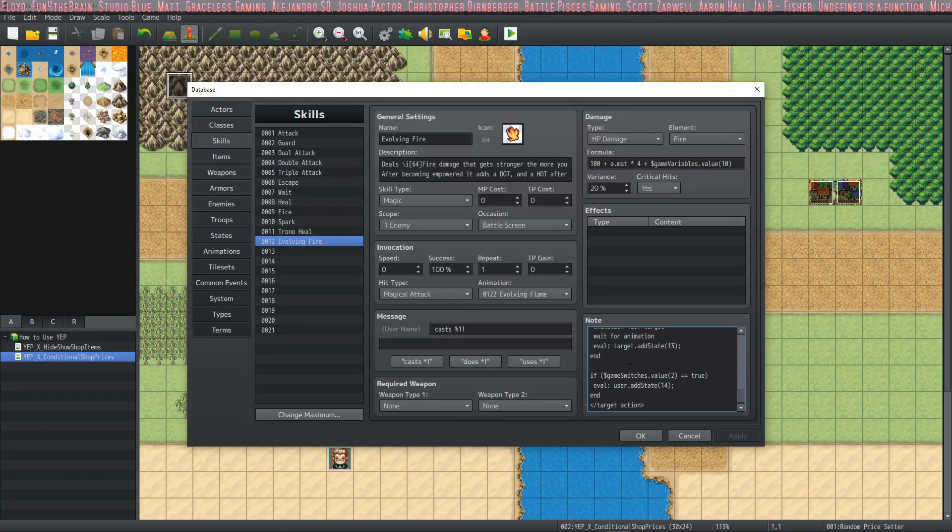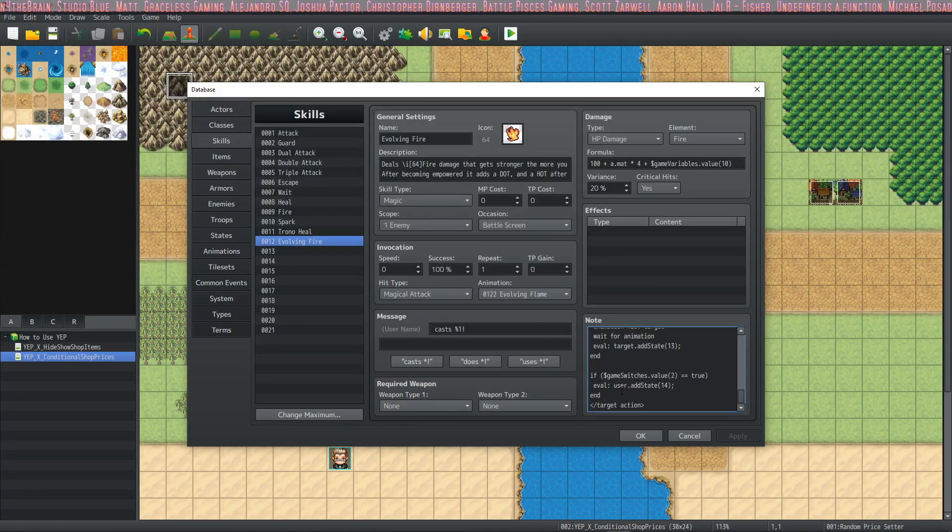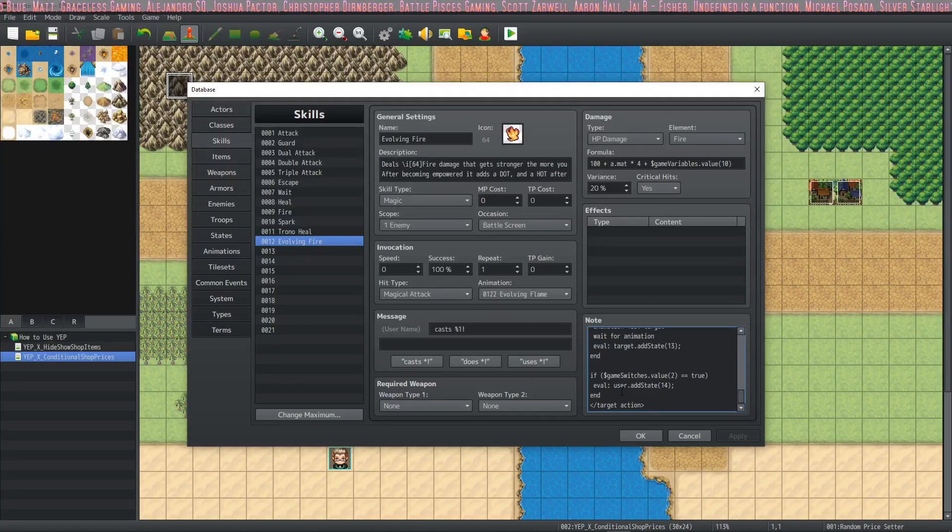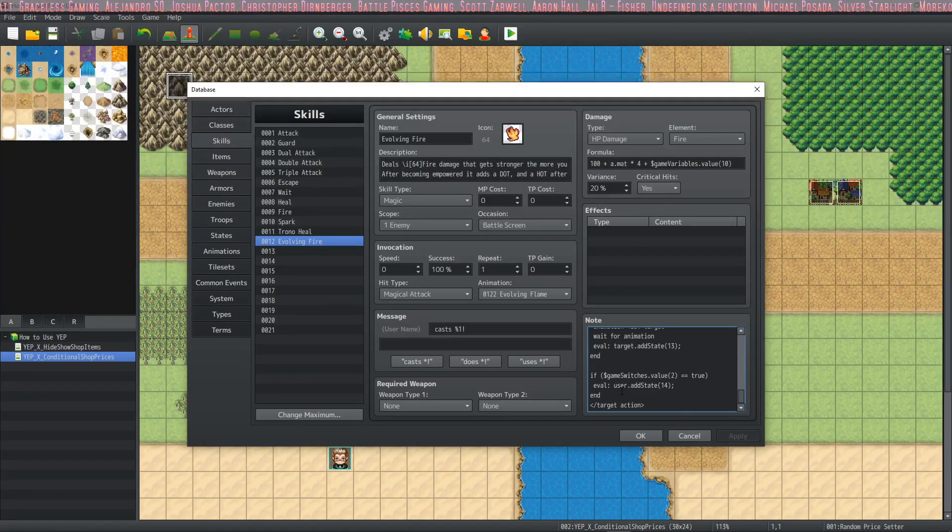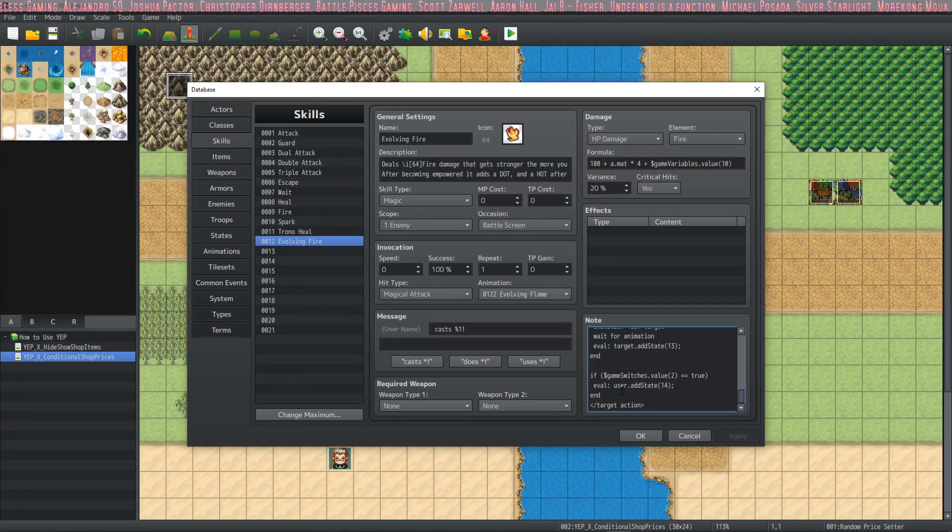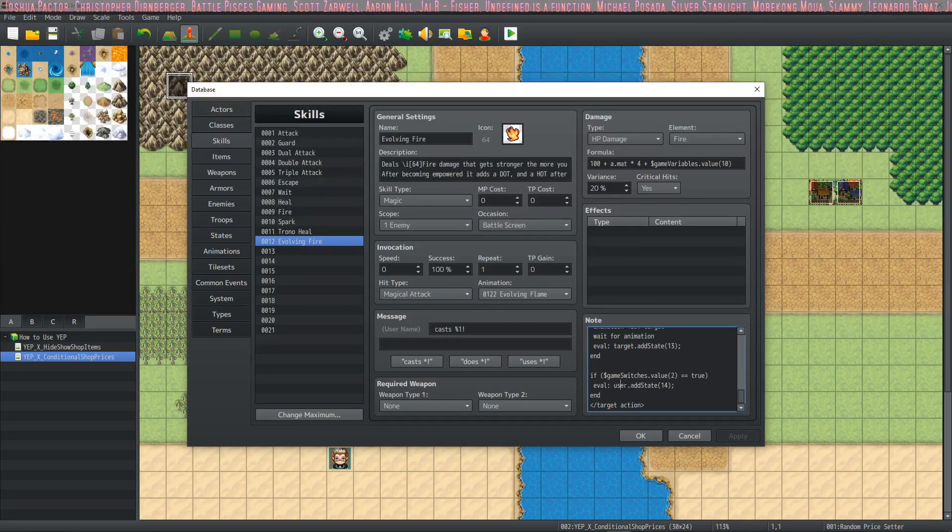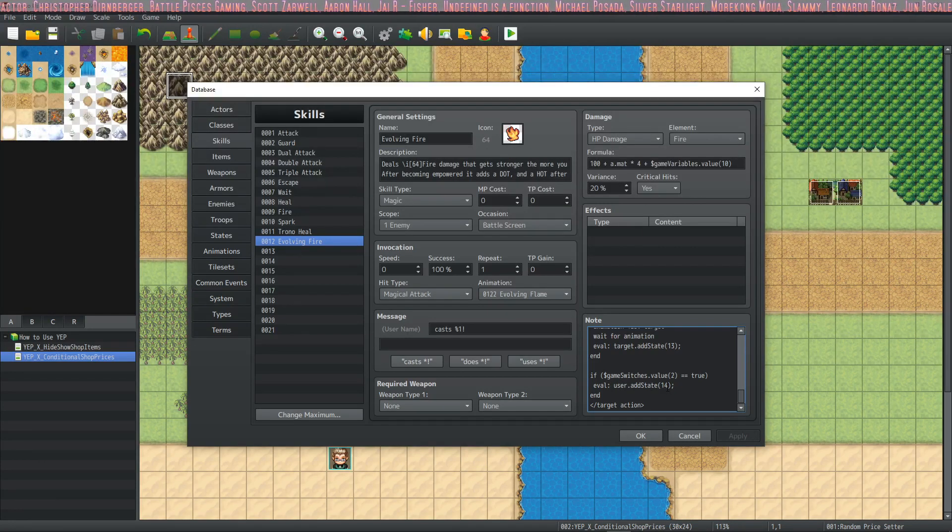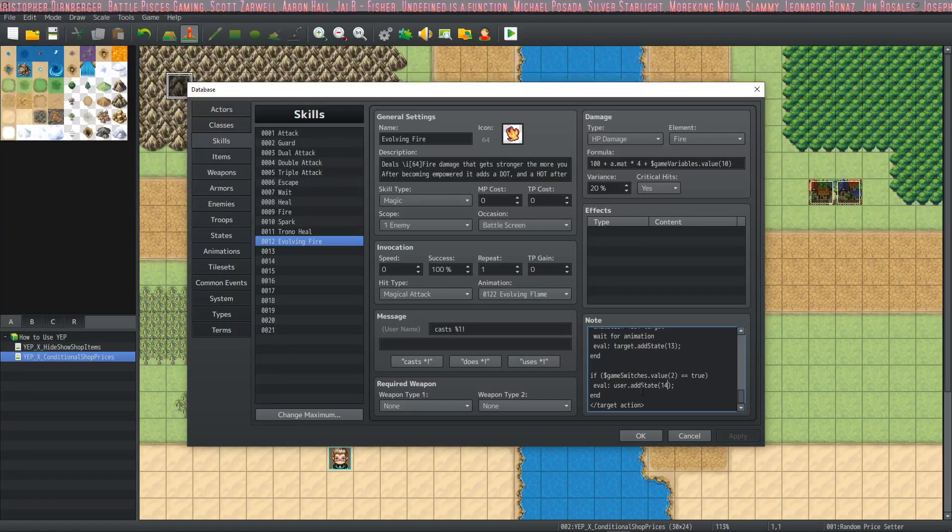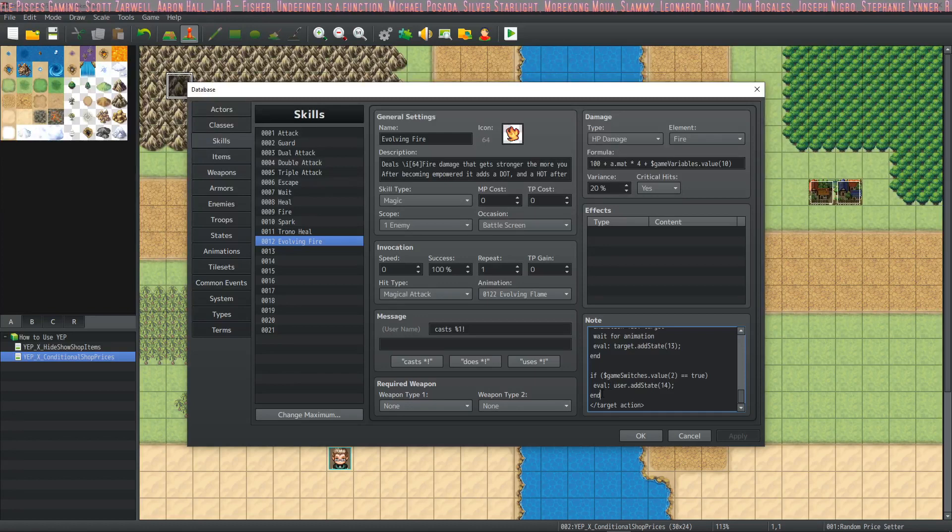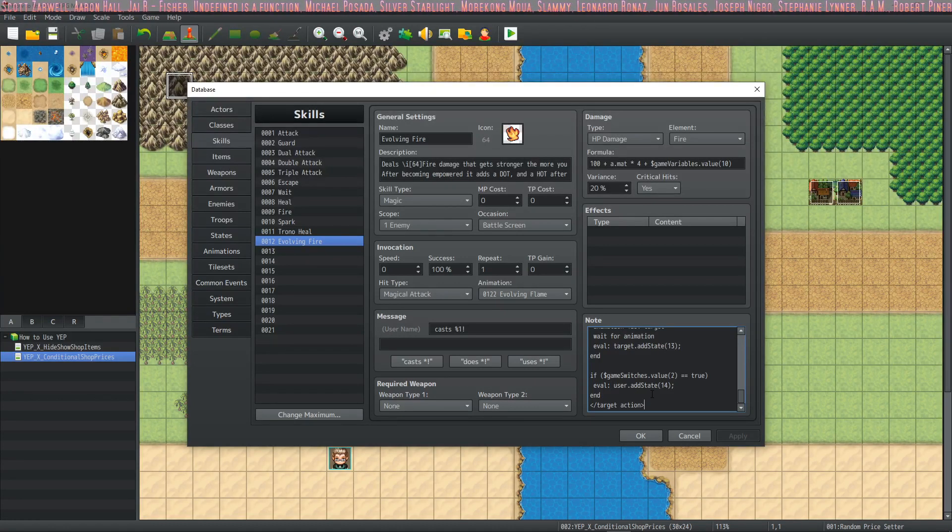We basically copy-paste this, but it's even more simple for the regeneration. If the switch two is on, if the heal over time switch is on, basically, then we're going to say eval user add state, the regen fire regeneration thing. So we're adding state 14 to the user, and that's the end. That's the end of the target action.